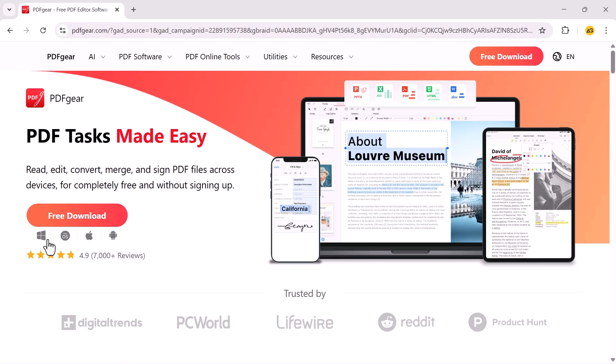This application is also available for desktop and it's completely free. Simply go to your browser, search for PDF gear, and download the official application for Windows or Mac.